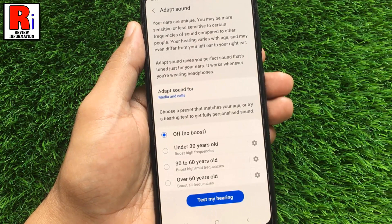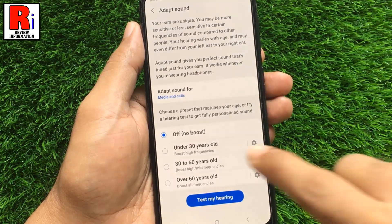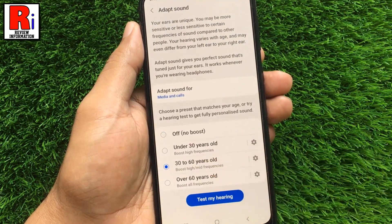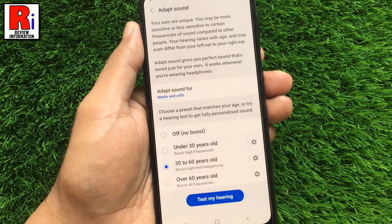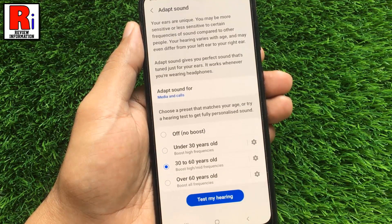From below, you will be able to set your age group. That's it, now you will be able to hear better with the Adapt Sound enabled.